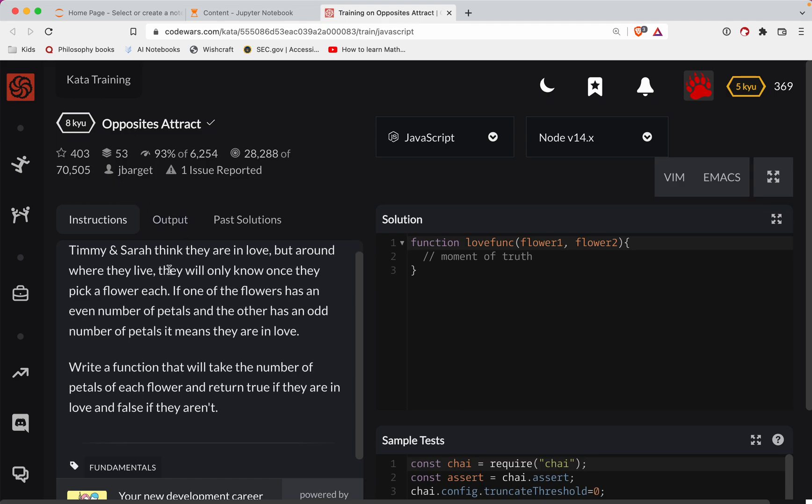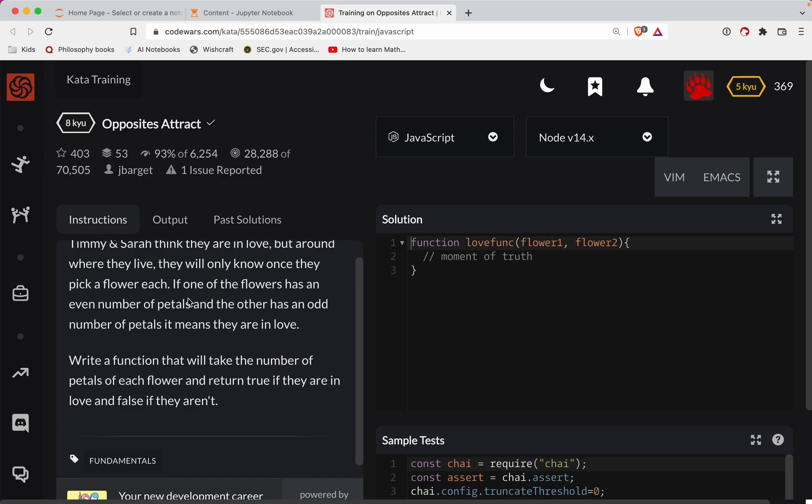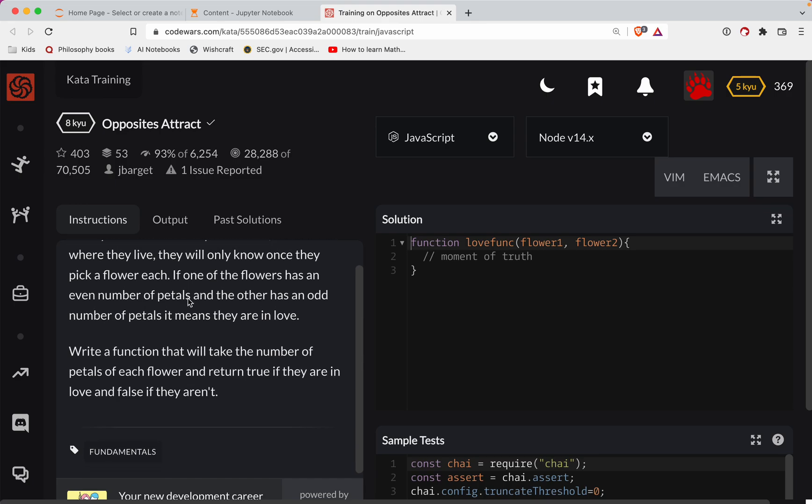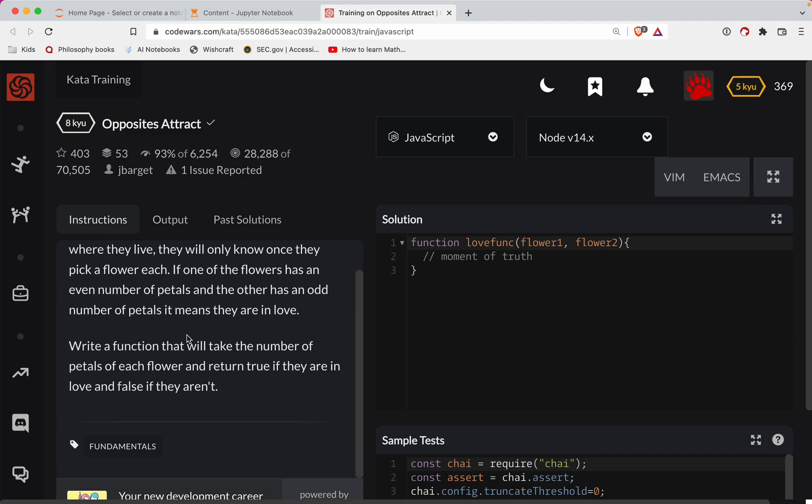So Timmy and Sarah think they're in love, but around where they live, they will only know once they pick a flower each. If one of the flowers has an even number of petals and the other has an odd number of petals, it means they are in love. Write a function that will take a number of petals for each flower and return true if they are in love and false if they aren't.